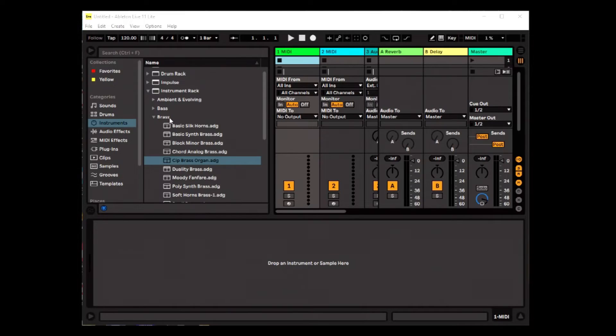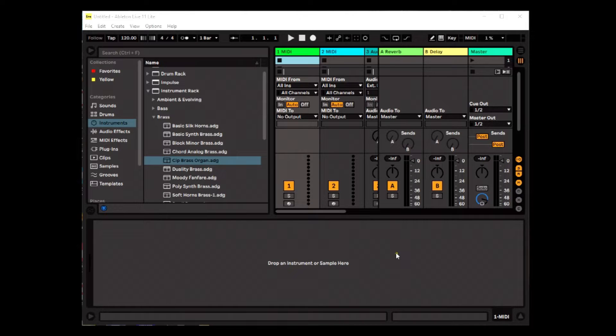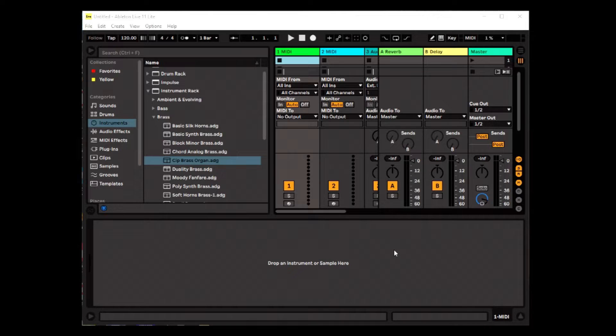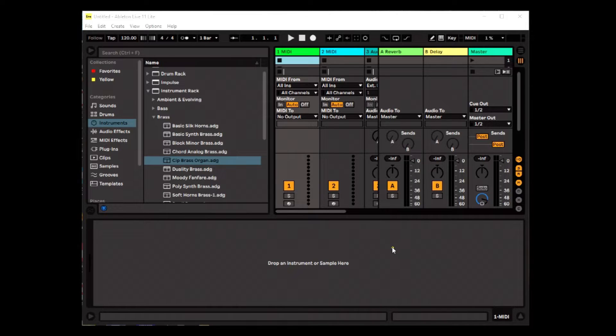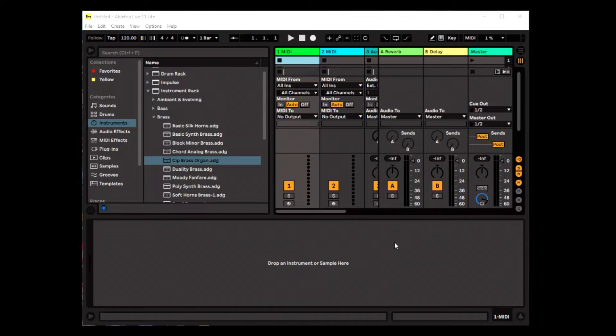On the screen is Ableton Live 11 Lite. And this is what I use for working with my MIDIs. Now my keyboard is plugged in, turned on, connected.